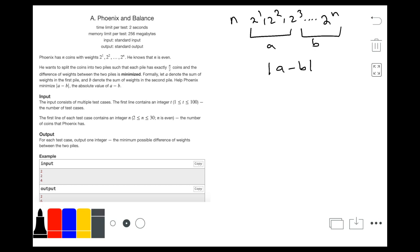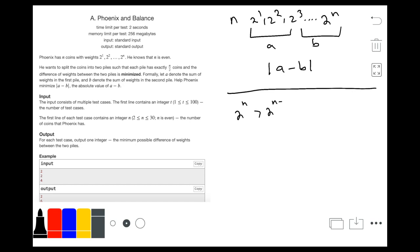In order to solve this problem, we can use the fact that 2 to the power n will always be greater than 2 to the power n minus 1, plus 2 to the power n minus 2, plus 2 to the power n minus 3, all the way up to 2 to the power 1.